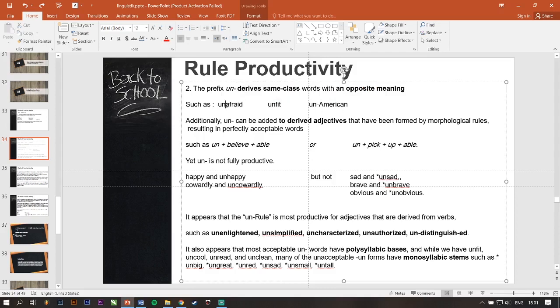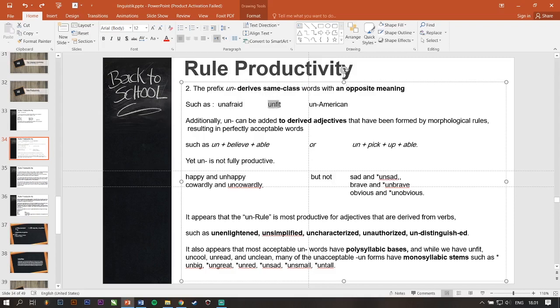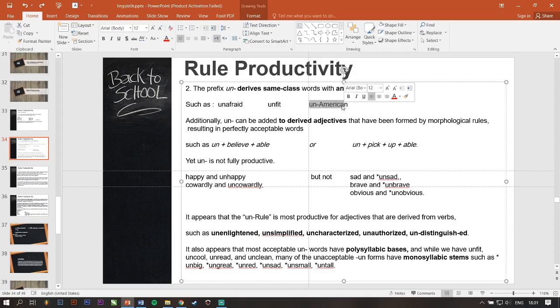But if this afraid, this word combined with un-, it means that this word will change the meaning into an opposite. For example, unafraid, it means that you are not afraid. Unfree, you are not fit. Unamerican, you are not an American.